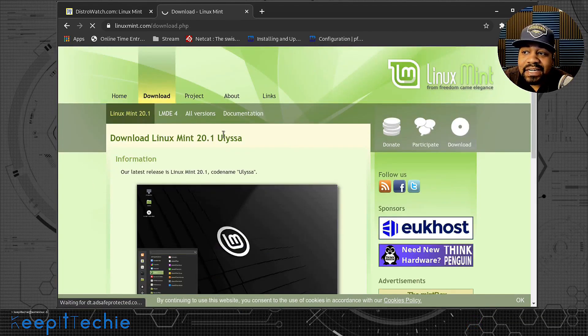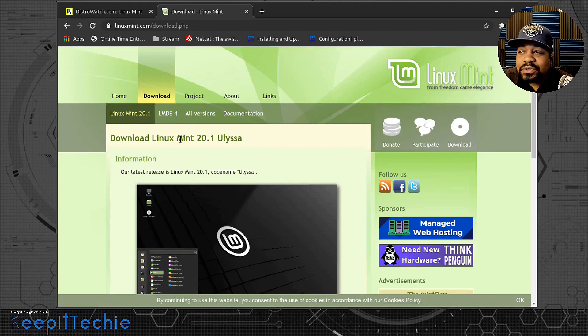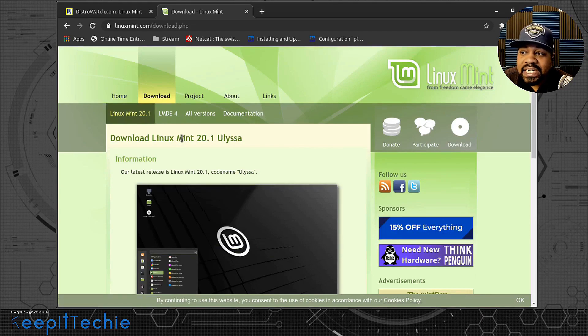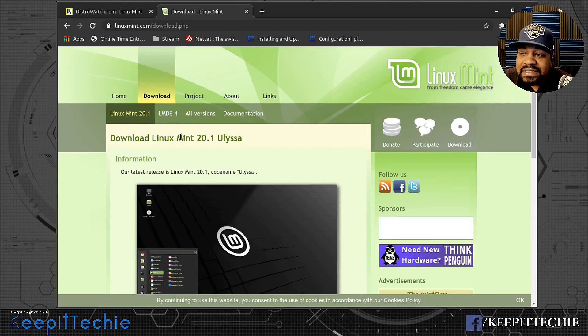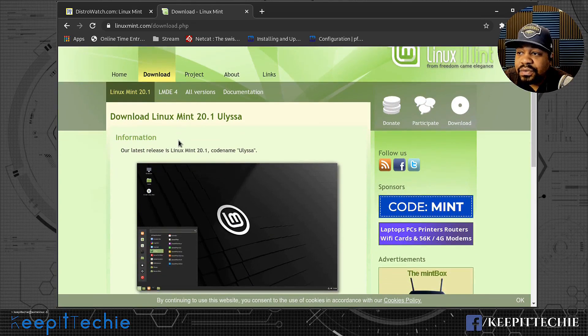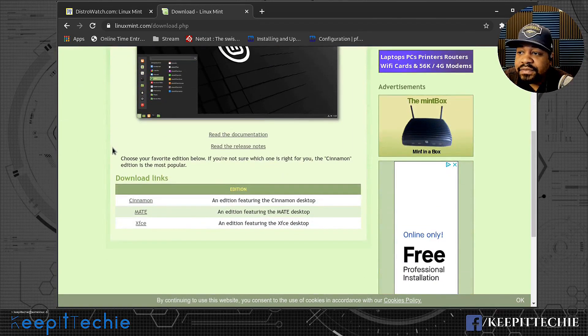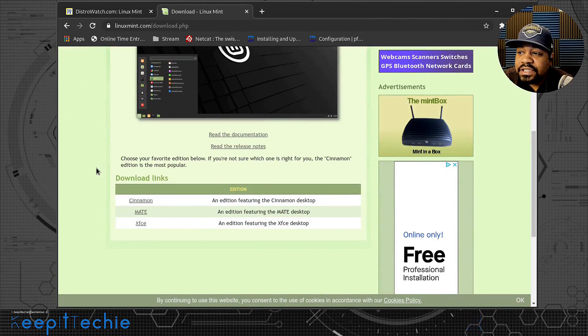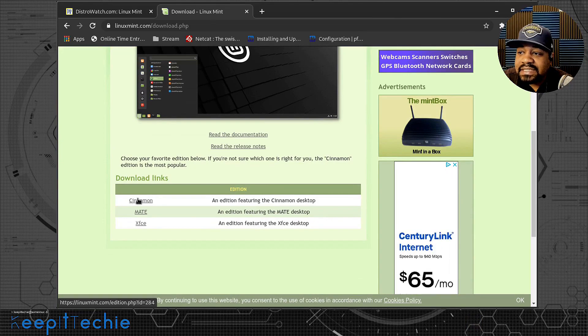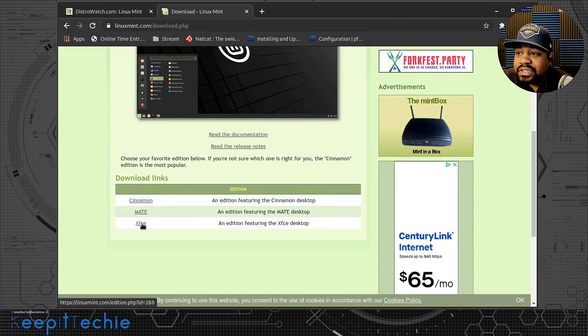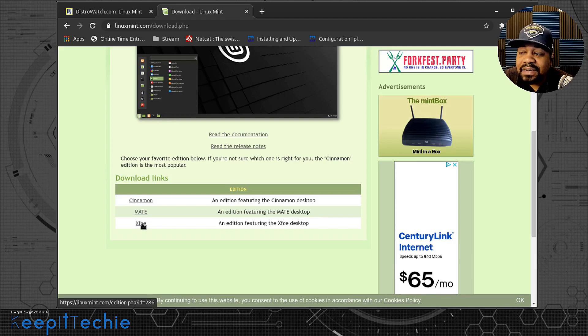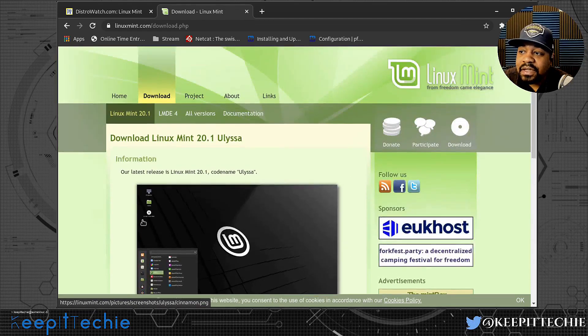This is where you actually get Linux Mint. And right now, the most recent version is Mint 20.1 Ulyssa. That's the code name for it. And if we scroll down, you can get the Cinnamon desktop, the Mate desktop, or the XFCE version of the desktop environment on top of Linux Mint.